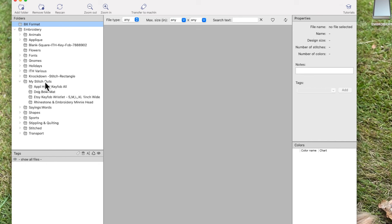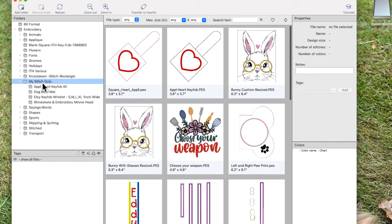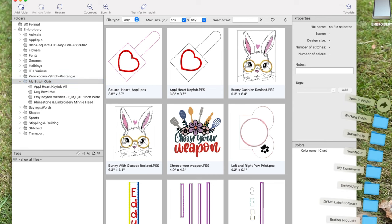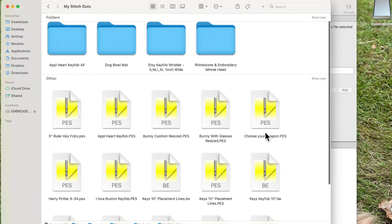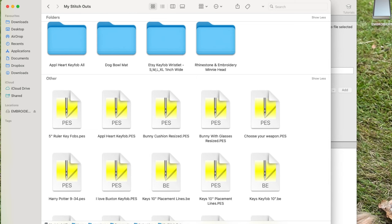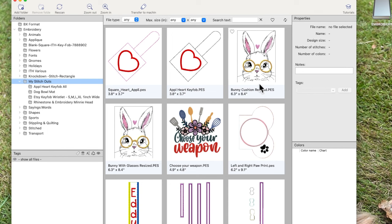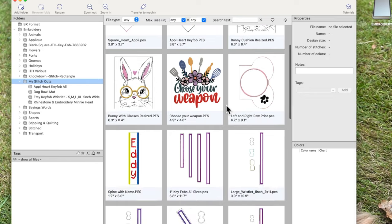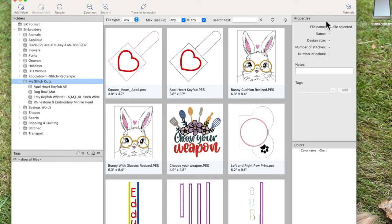If I go to 'My Stitch Outs,' there's an arrow meaning there are several things inside. Clicking on the folder name shows all the stitch files in it — here's 'Bunny Cushion Resized.' Compared to how it looks in a normal folder, when you open it in Two Stitch Organizer you can actually see a preview of what the design looks like. It's brilliant.